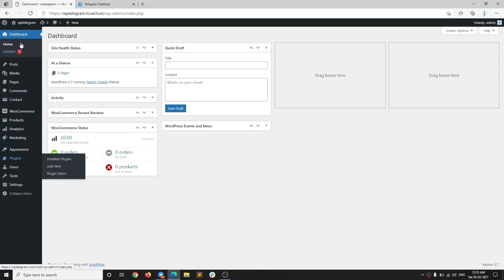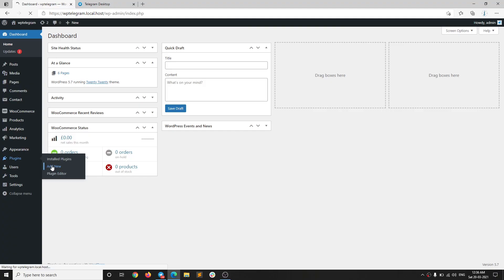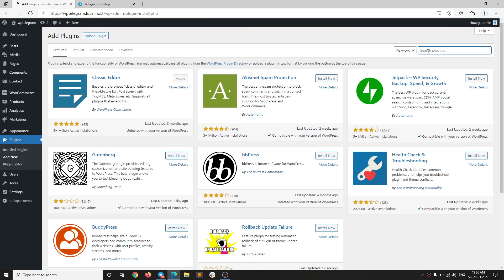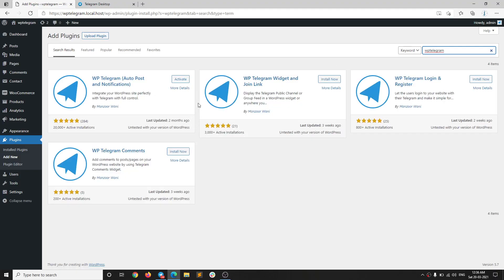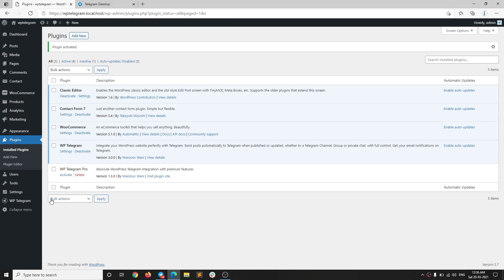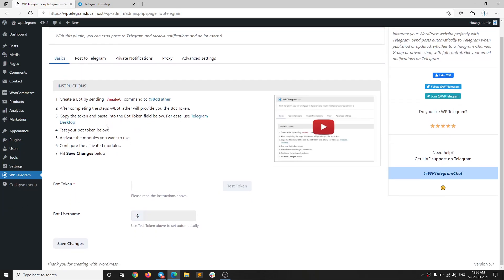First, go to your WordPress WP admin, hover over to Plugins, and select Add New. On this page, search for WP Telegram. When you search for WP Telegram you will see a bunch of plugins I have made for WordPress. The first one is WP Telegram Autopost and Notifications, which has 20,000 plus installations. I have already installed this plugin so I am simply going to activate it. When you activate the plugin you will see the WP Telegram menu. Click on it and this is the settings page.